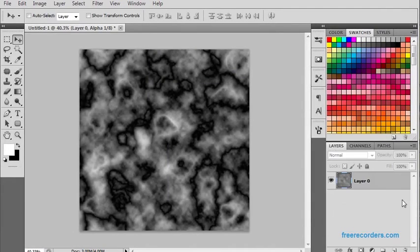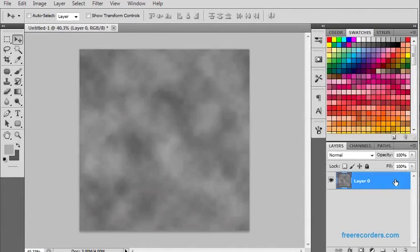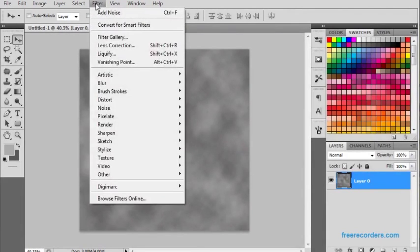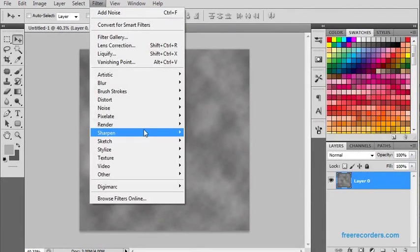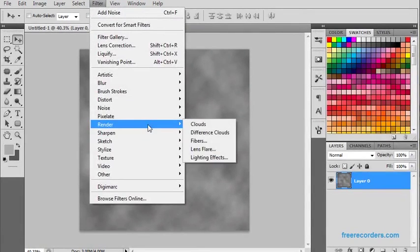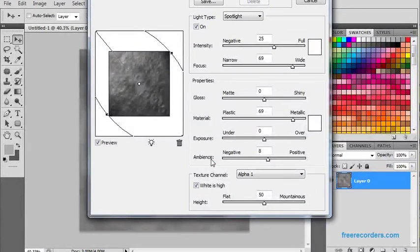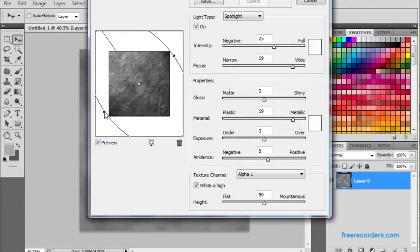Now let us go to Layer, select it. Let us again go for Filter, Render, and Lighting Effects. Now select your effect.